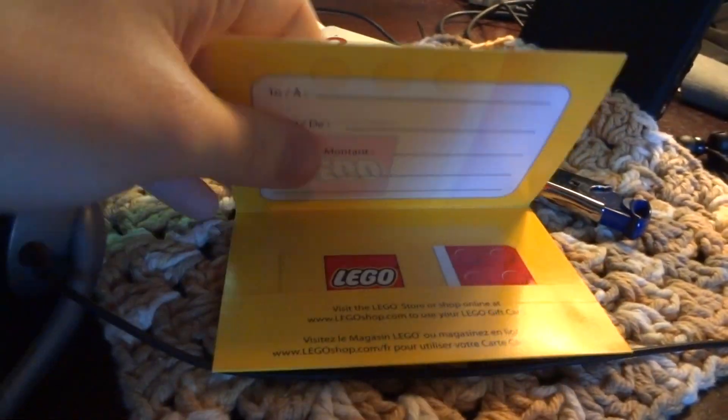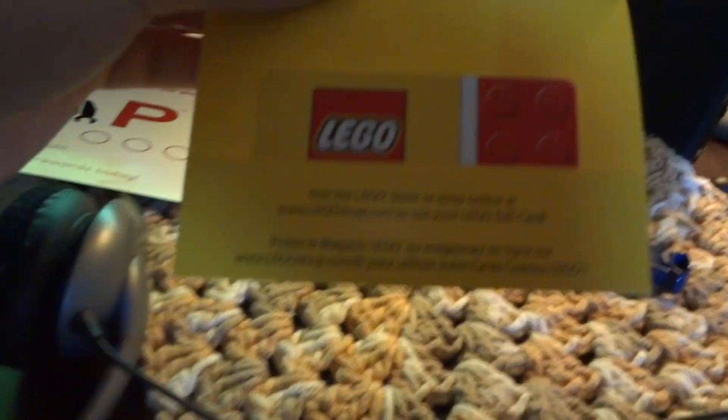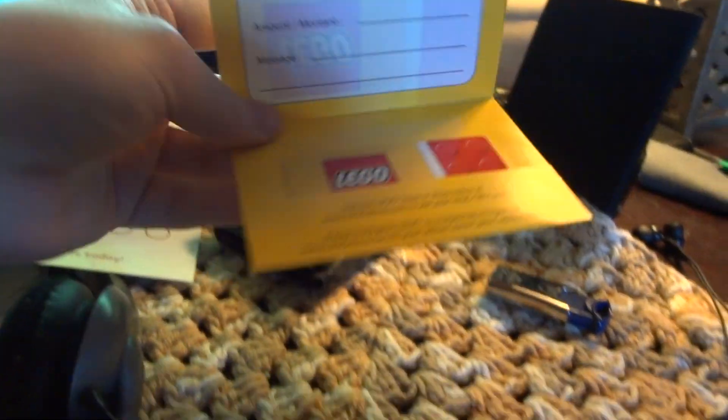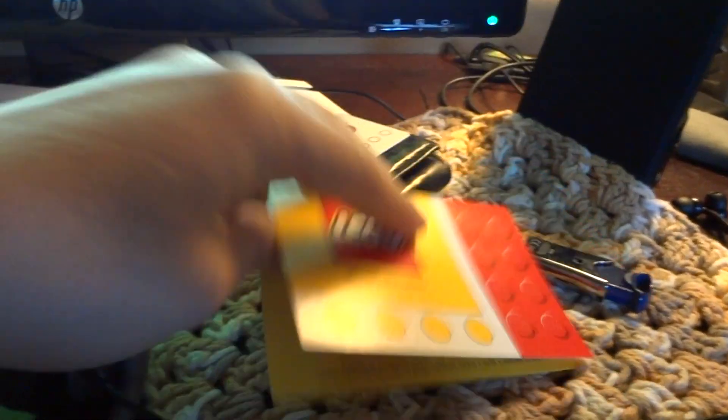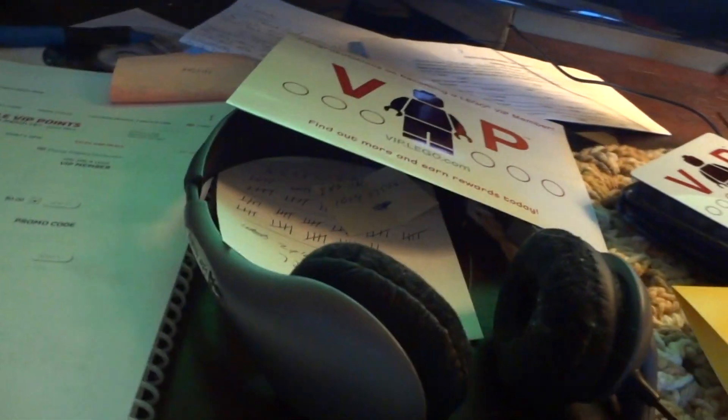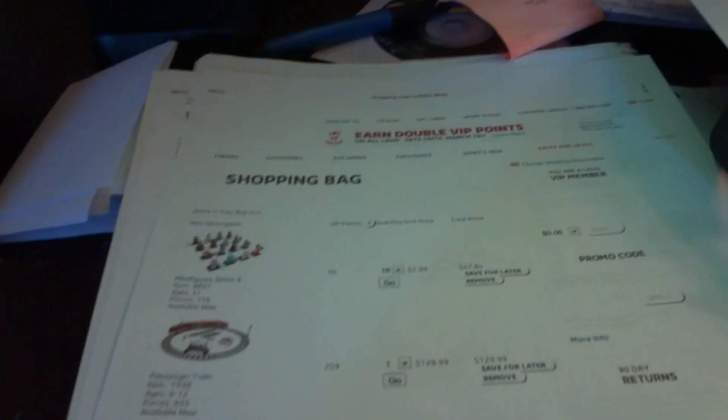I think I have a Lego gift card that has nothing left on it, so I don't think I'll bring that. Anyway, I wanted to show you what I'm going to buy.